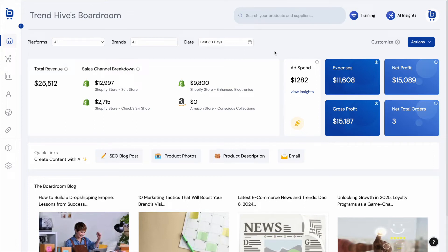Boardroom's unique selling proposition is that it offers a set of tools that no other platform on the market offers, each of which is designed to help e-commerce merchants save time, make better data-driven decisions, and grow their organic traffic.